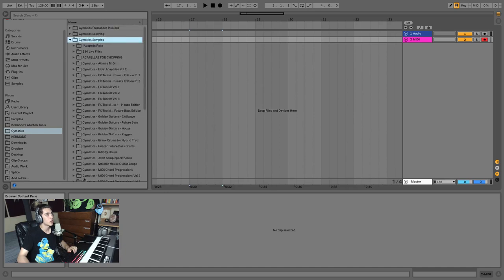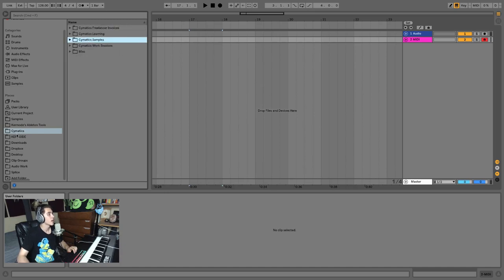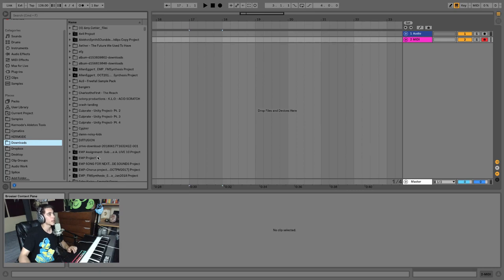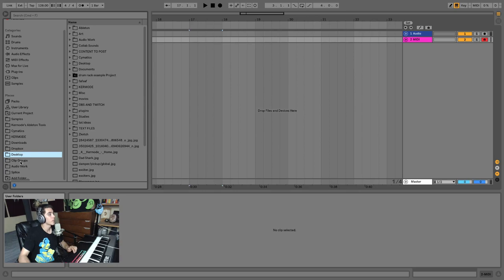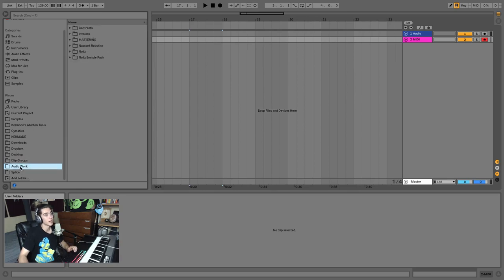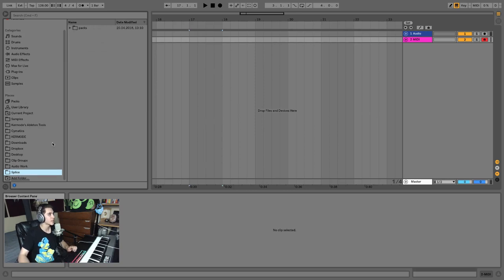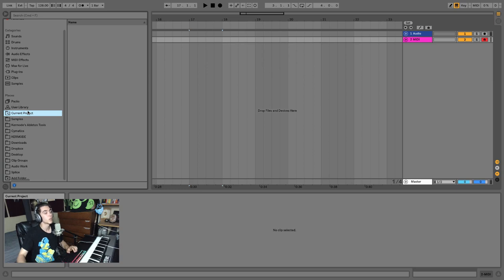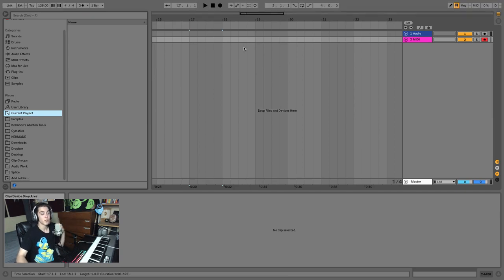Places are essentially folders you add by clicking 'Add Folder' to organize your library. You can add your desktop, a folder with all your audio samples, and so on. For example, I've added a samples folder, a Cymatics folder, my own Ableton tools folder as a personal sample bank, my downloads folder, Dropbox, desktop clip groups for live performance, mastering work, and Splice so I can get samples from there. There's also a user library containing your own presets and samples saved in Ableton along the way, and a current project folder that saves as you work.